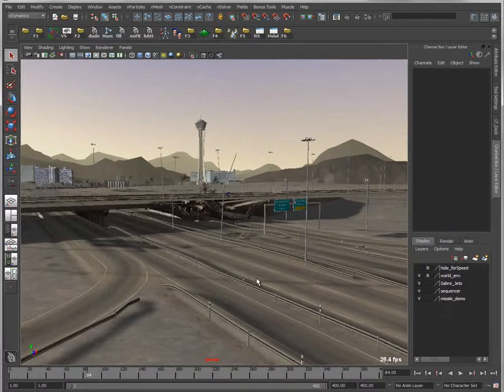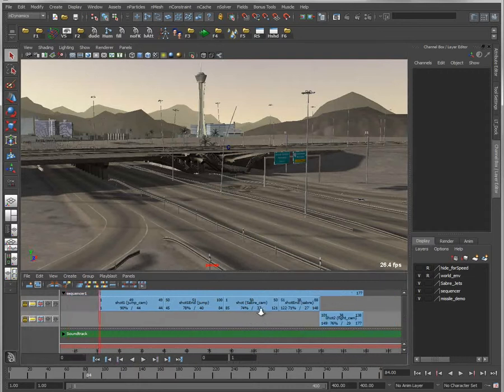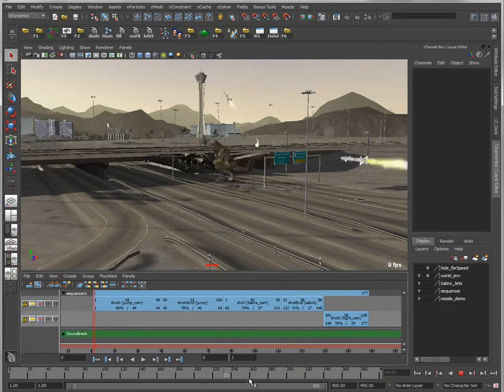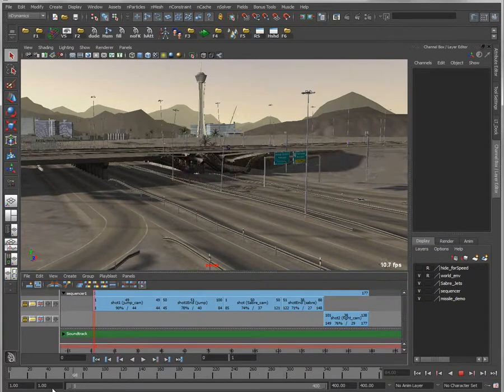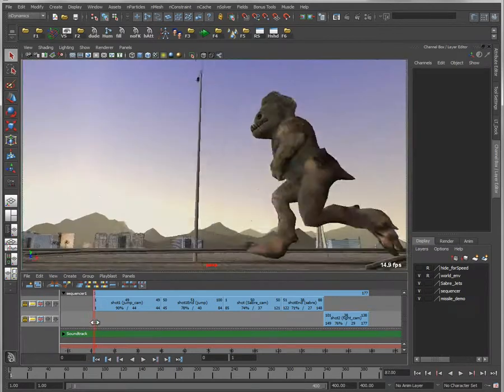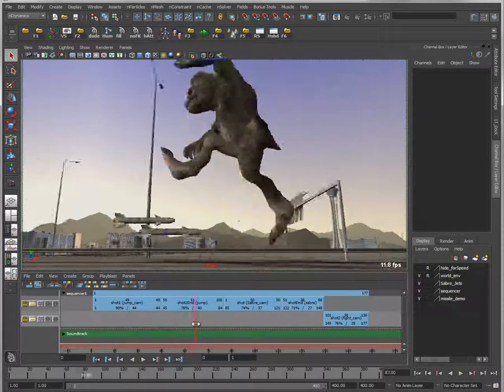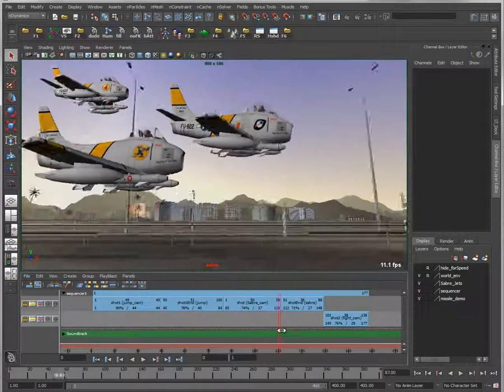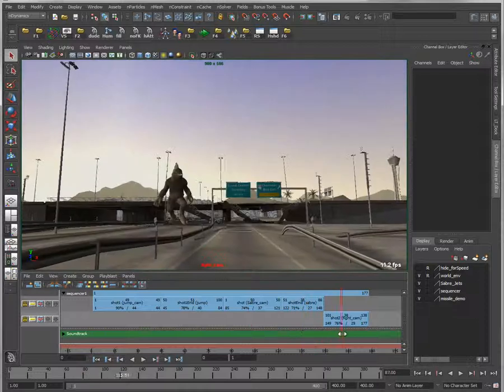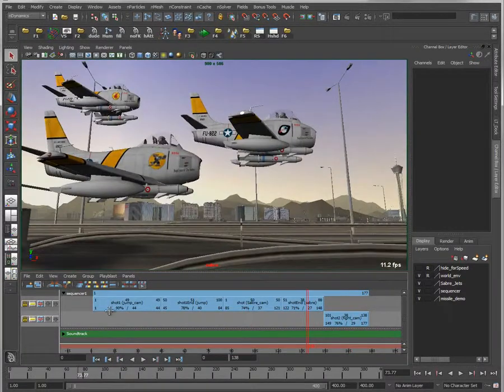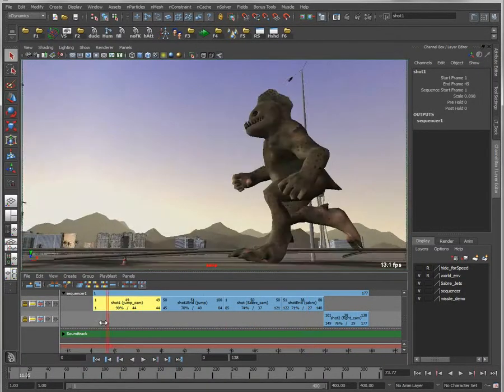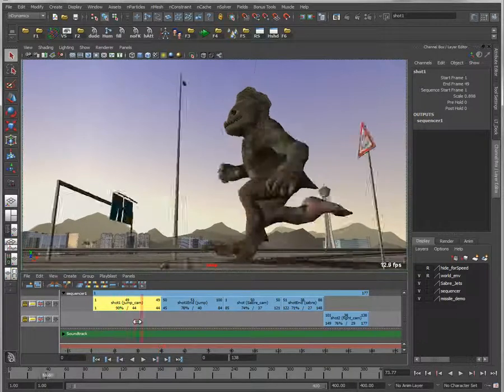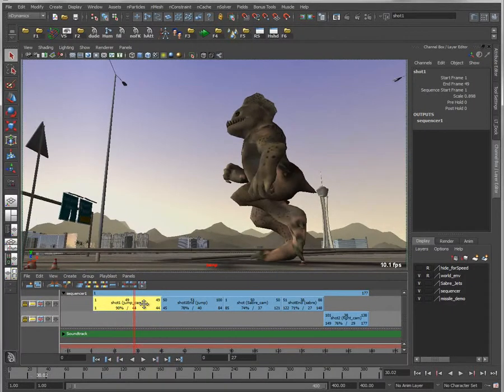Let's pull back here. This is the Sequencer interface. If I scrub my timeline, my camera stays the same based on whatever camera I have active in that viewport. But if I scrub the timeline in Sequencer, now the camera will update based on the clip that is active in the Sequencer at any given point. Each one of these clips represents not only a sequence of animation, but also a camera associated with that animation.